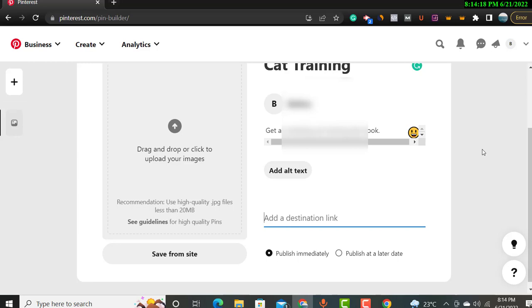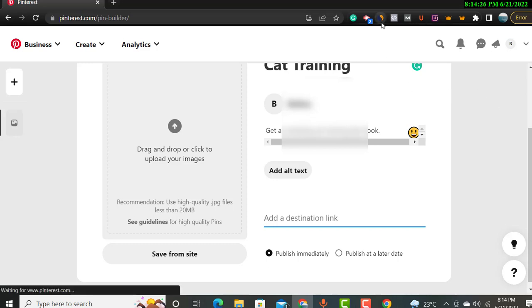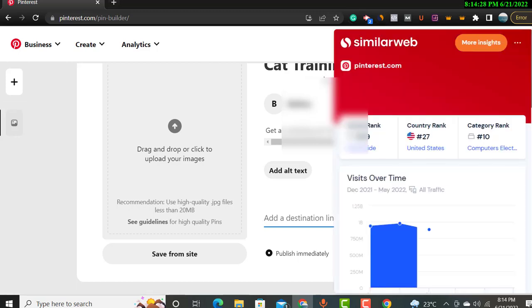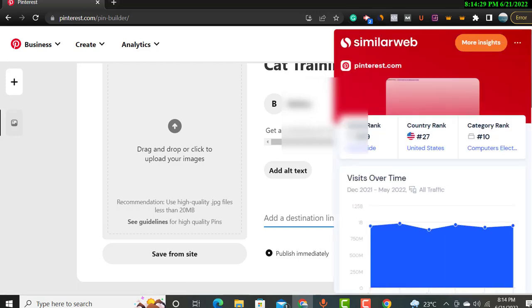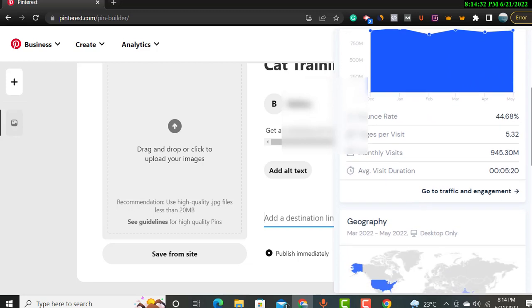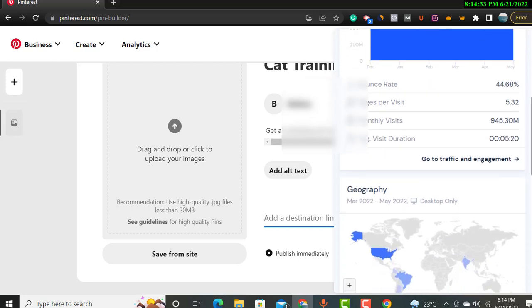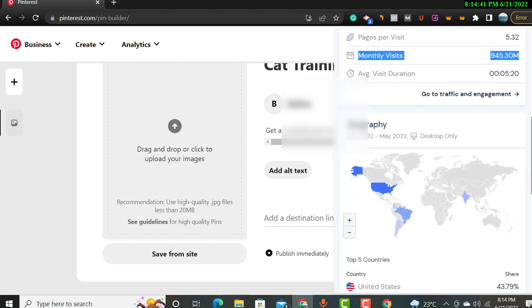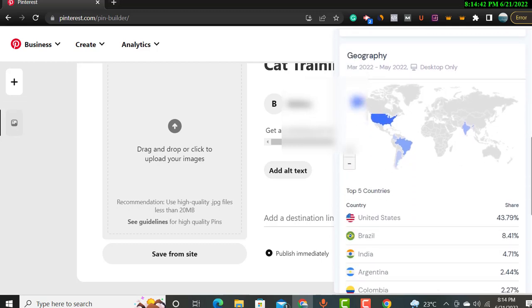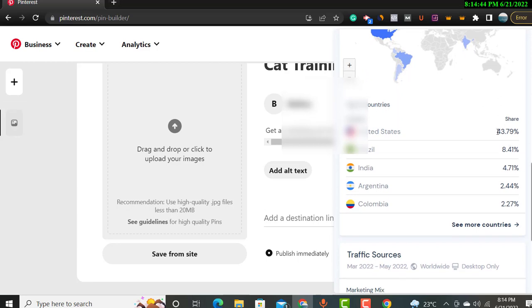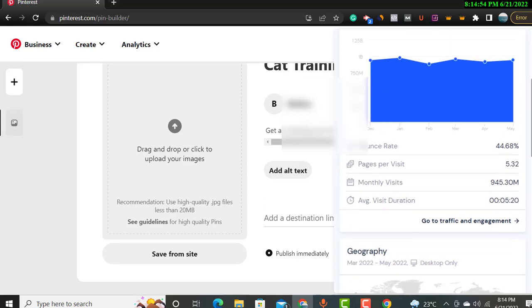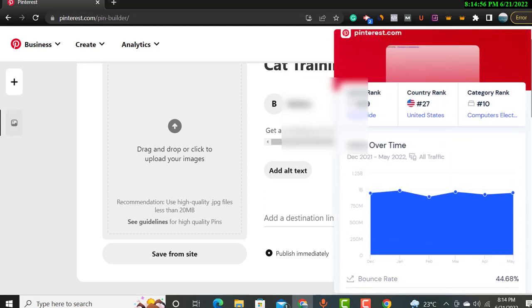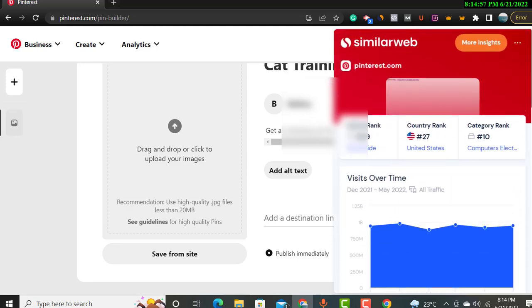So we can see the traffic of Pinterest. You can see there is monthly visits 945.30 million. This is very huge traffic on Pinterest, and 43.79 percent from United States. Okay, so you will create the pin and you can get traffic from United States.